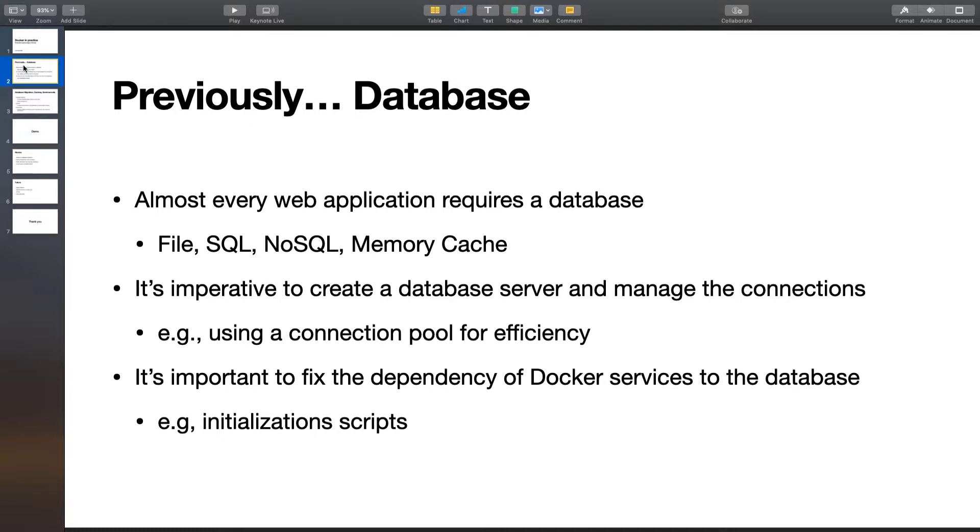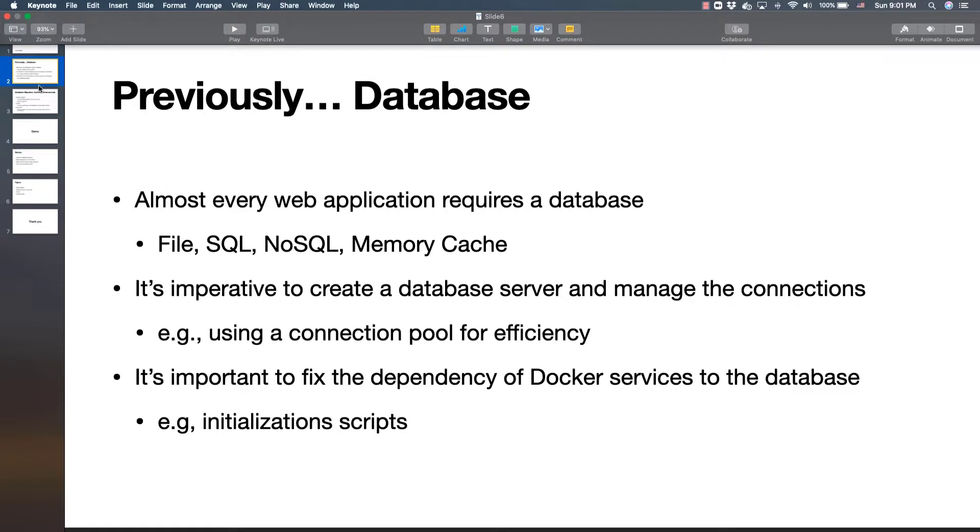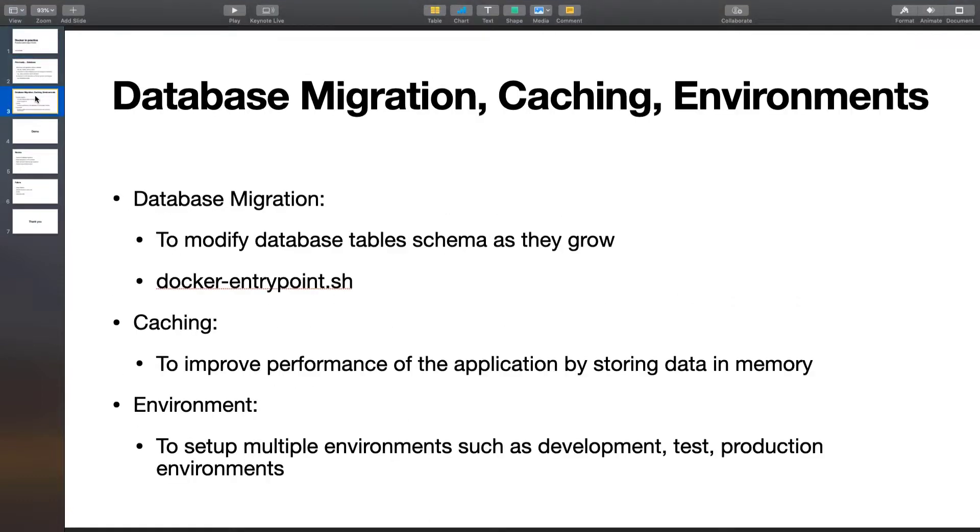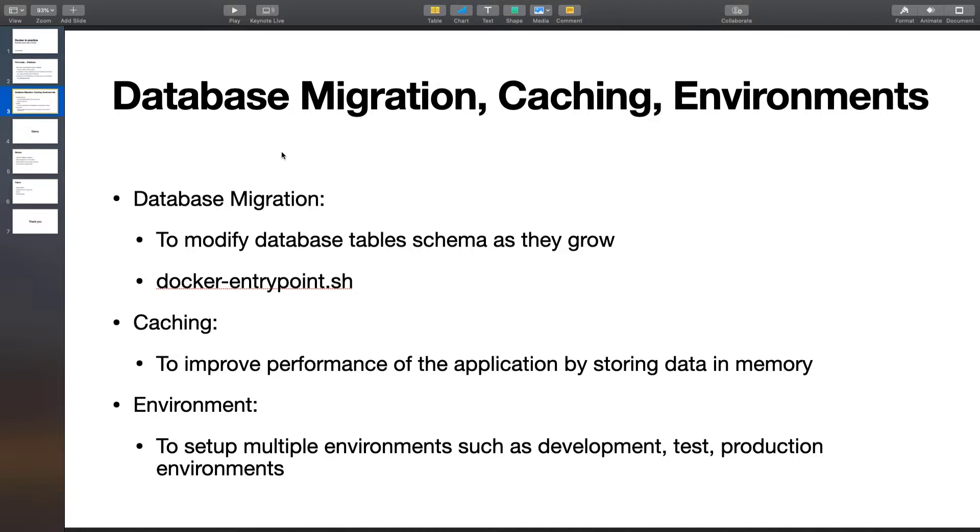In this lesson I'm going to talk about database migrations, caching, and environments. Database migrations is something that happens when your application grows and you need to change your table schemas or create new tables. It's important to be able to manage the migration of the database. I have also introduced a Docker entry point which is very useful for this purpose.